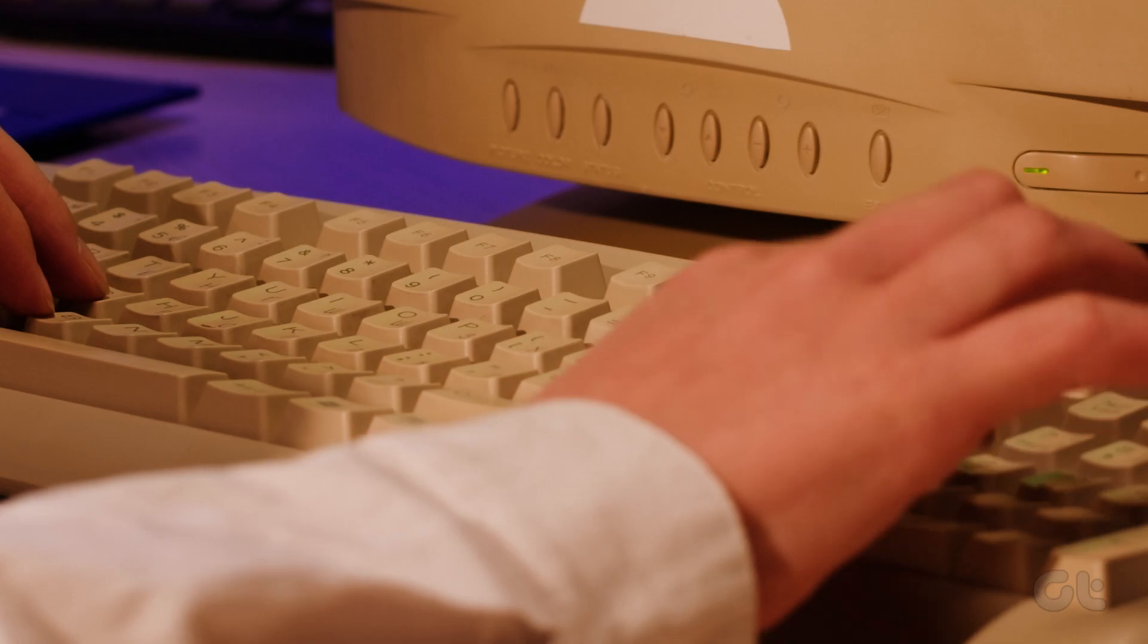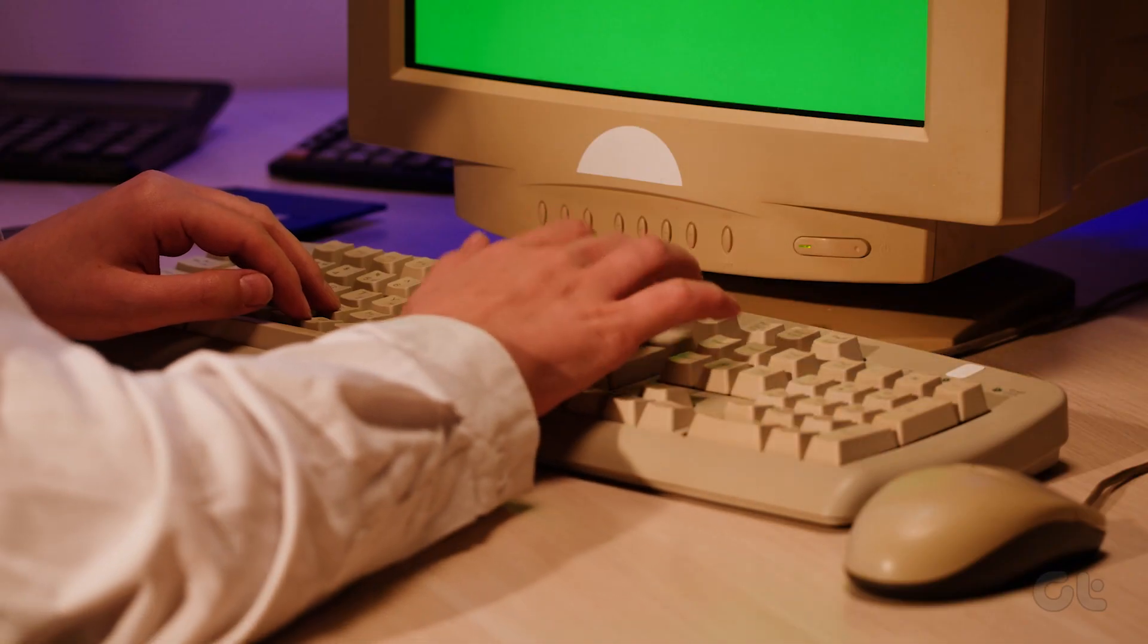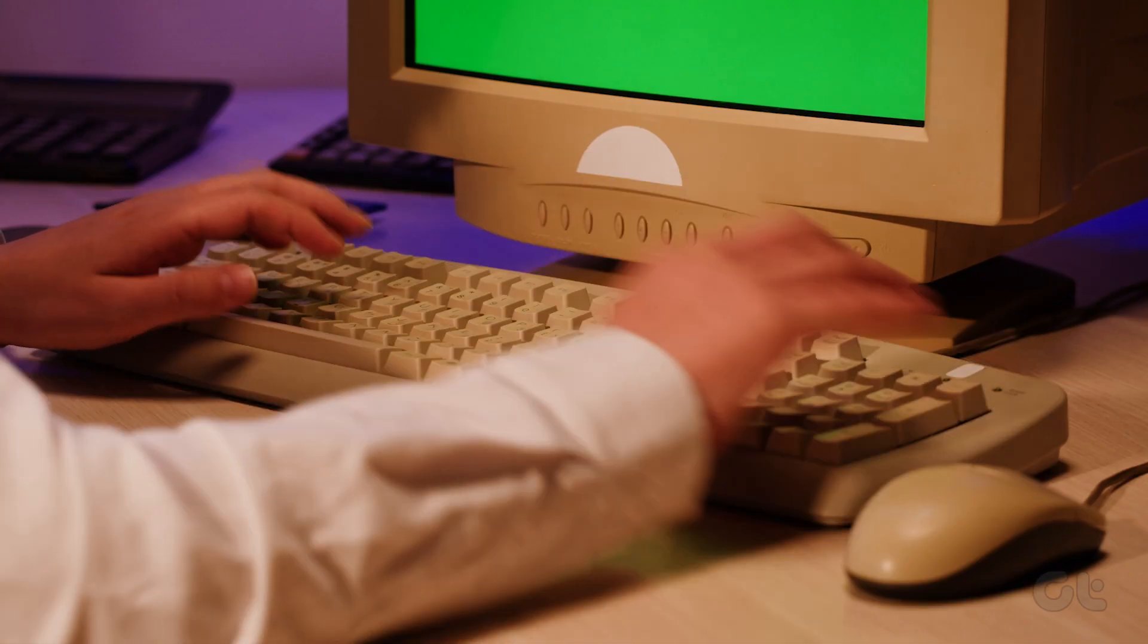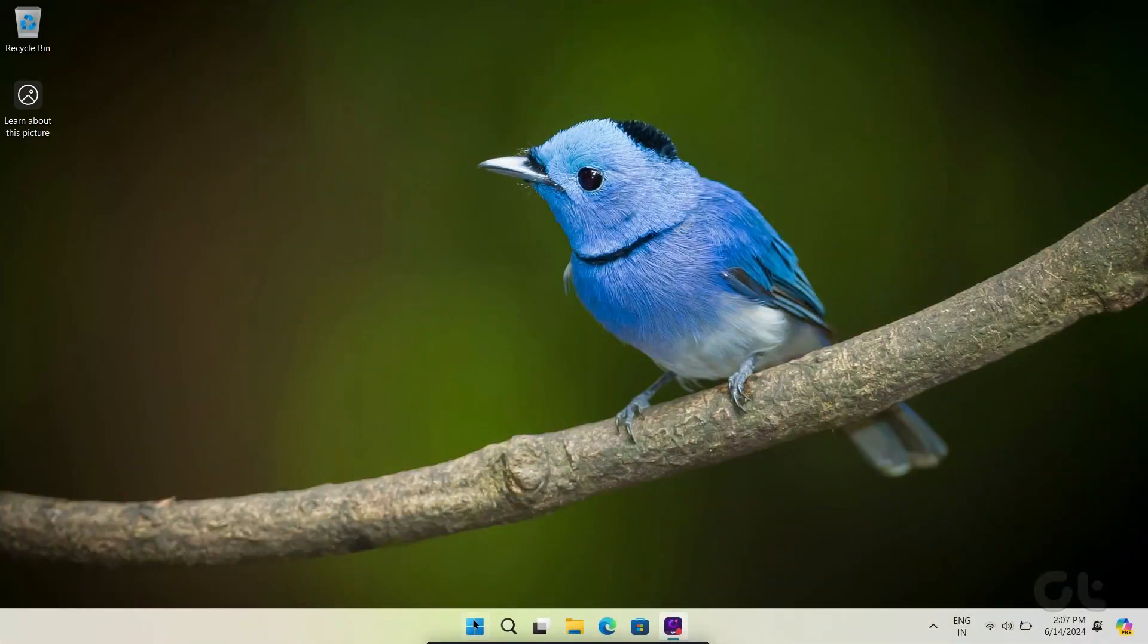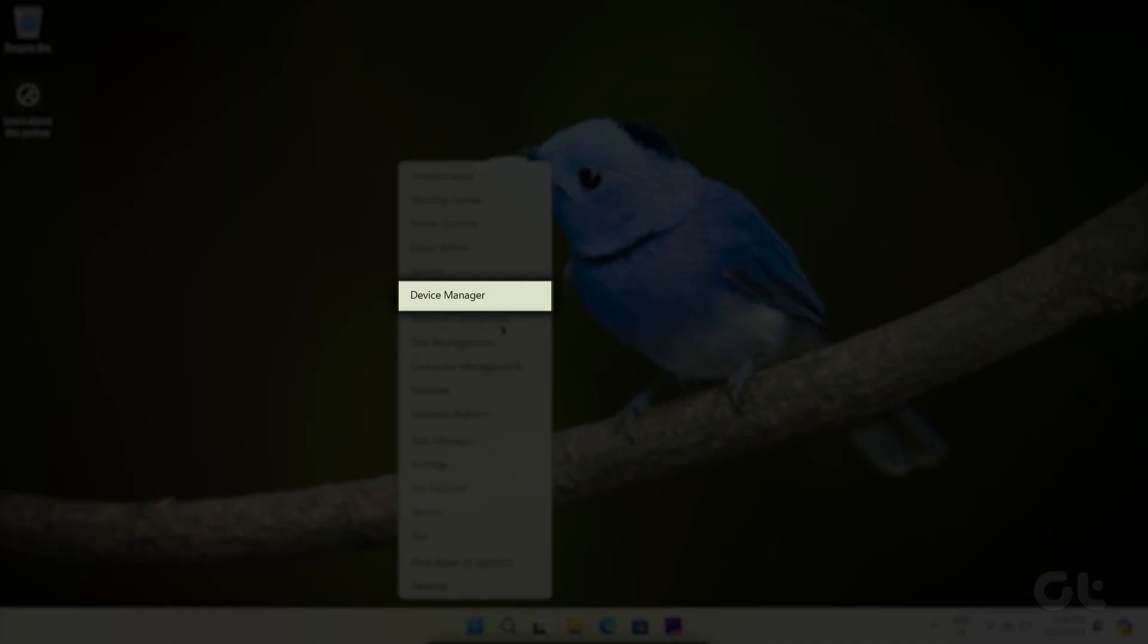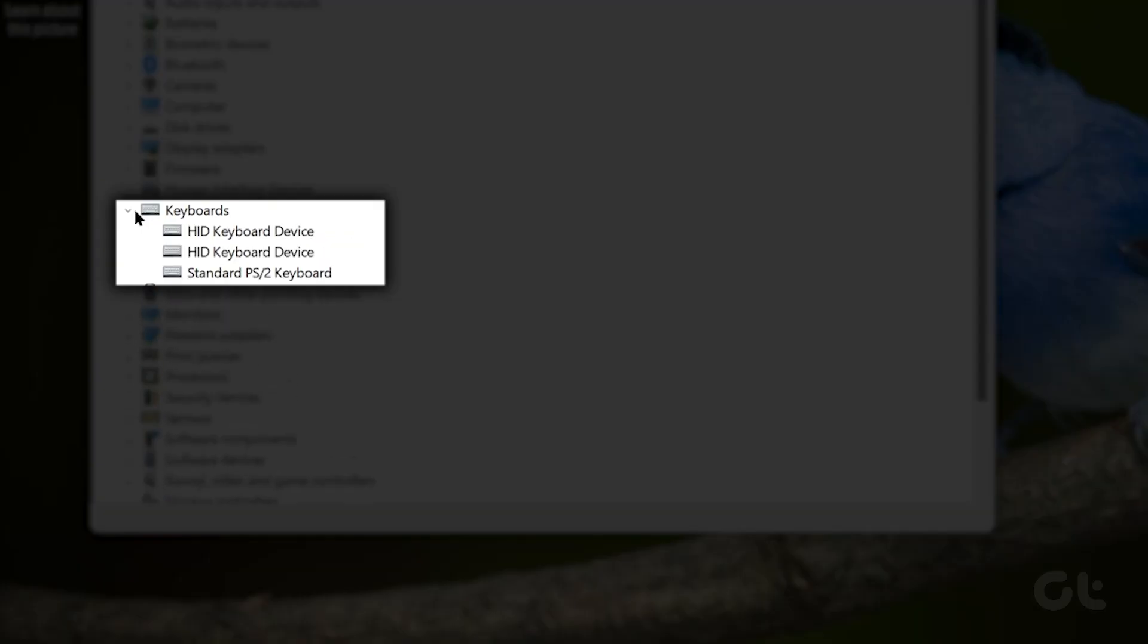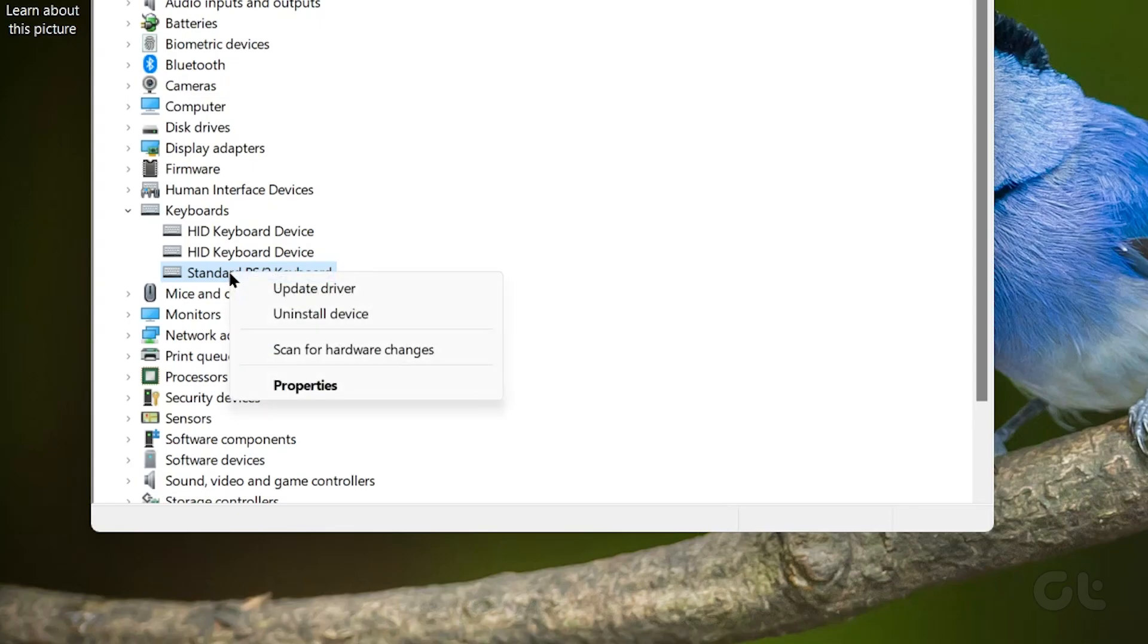Hardware check done? Still facing issues? You will likely have issues with the keyboard drivers. Right click on the start menu and from the context menu click on device manager. Now expand the keyboards category from the device manager window.